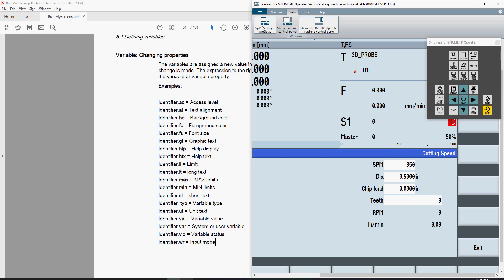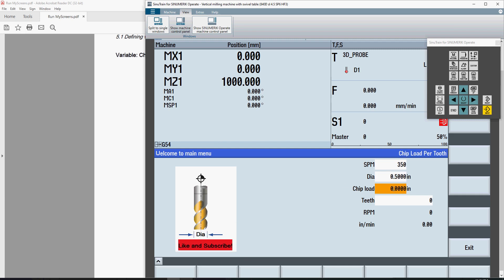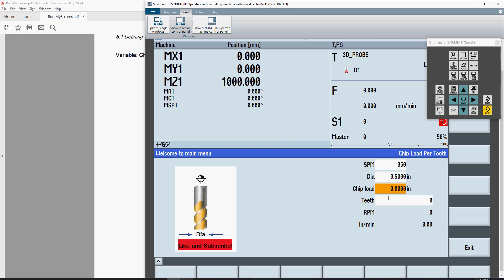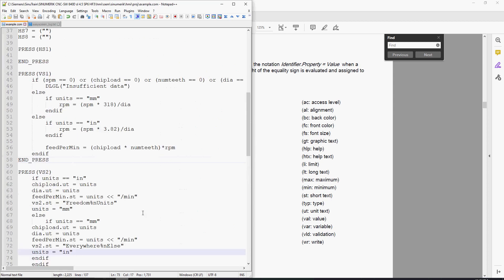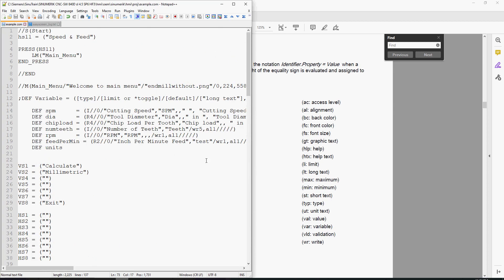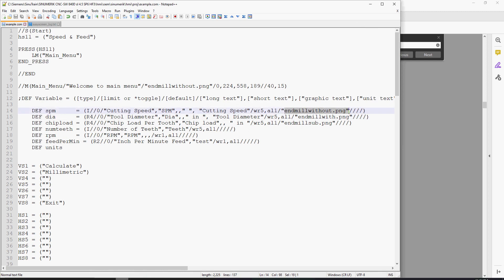You'll notice I did change the photo for each of these boxes. Depending on which one has focus, it will change the graphic image. I did that with the variable callouts here, calling up the help photo inside of here.